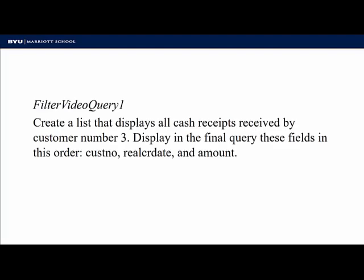Here's the first one. Create a list that displays all cash receipts received by customer number three. Display in the final query these fields in this order: customer number, the real cash receipt date, and amount.